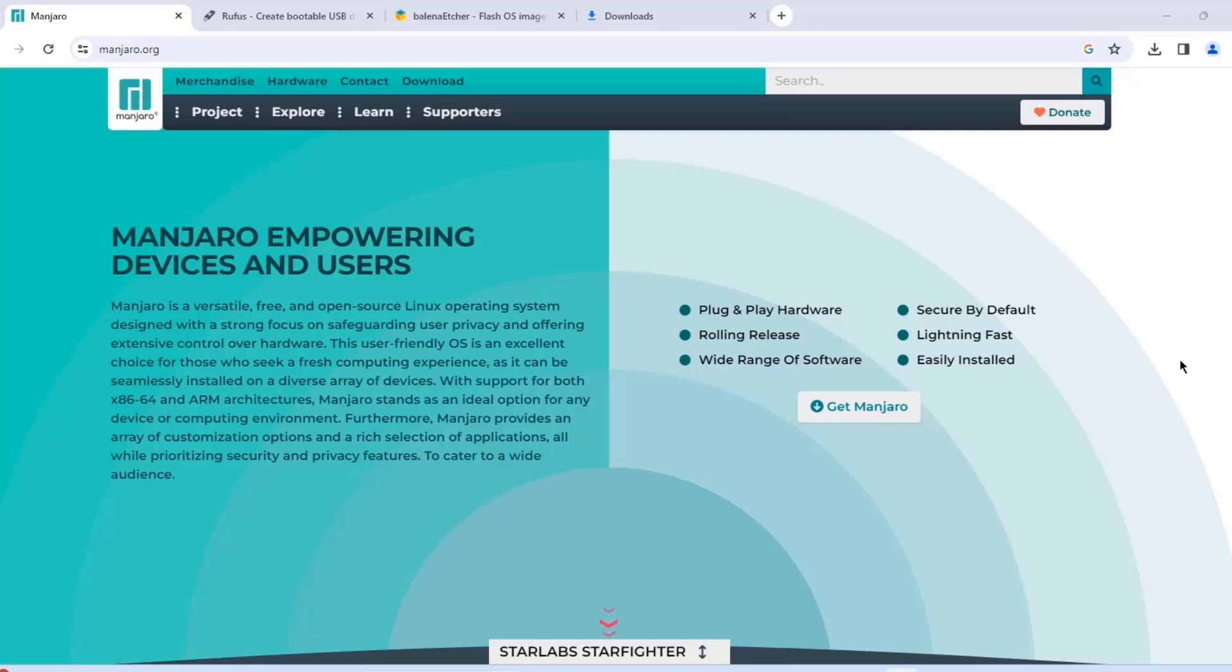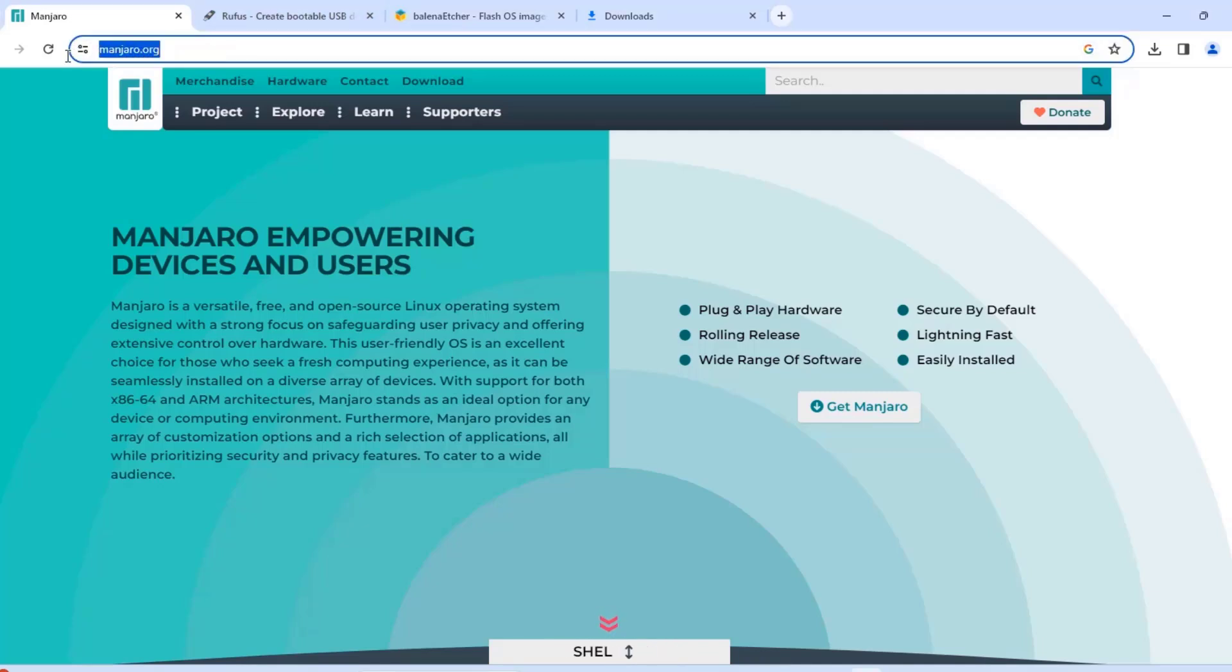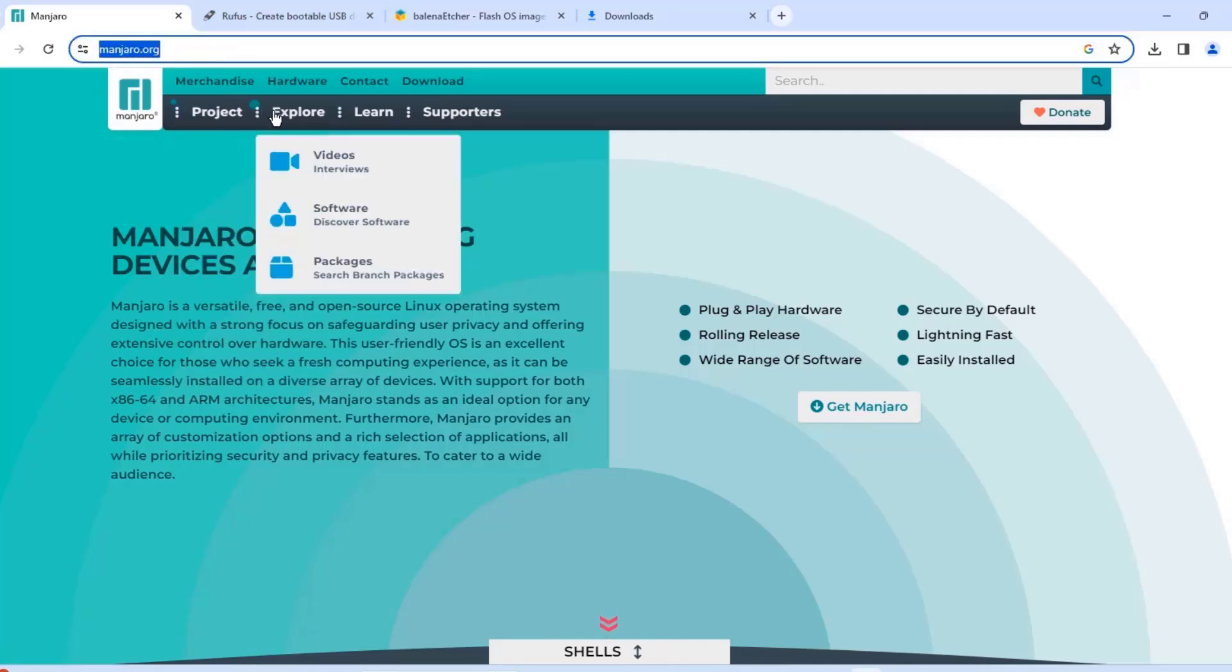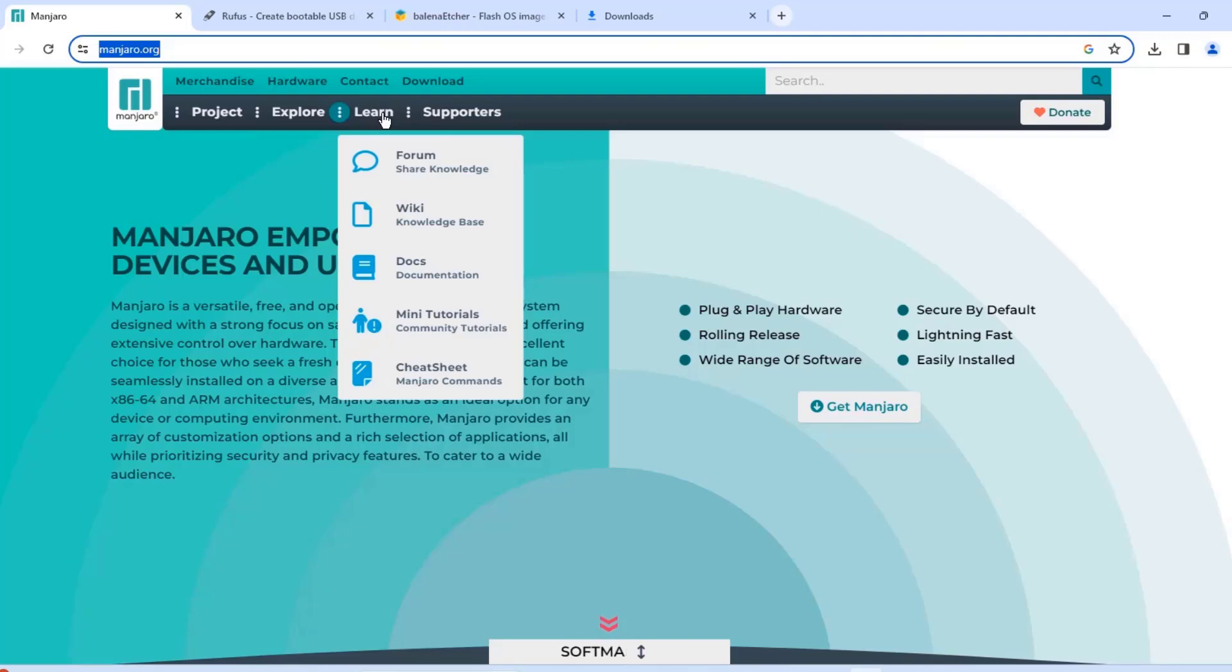In this video I am going to be installing Manjaro in a laptop. This is the Manjaro website. There's a lot of information here if you would like to read, for example the wiki knowledge base.